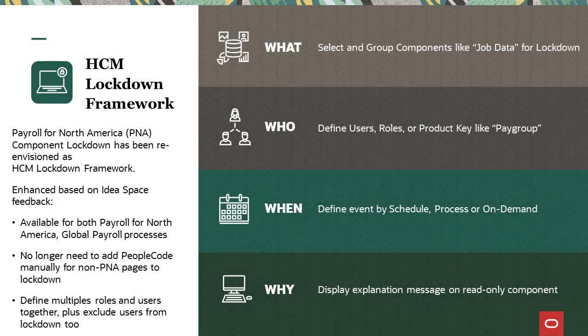PeopleSoft HCM introduces an enhanced framework that supports data lockdown and components during payroll processing, on a predefined schedule, or on demand.